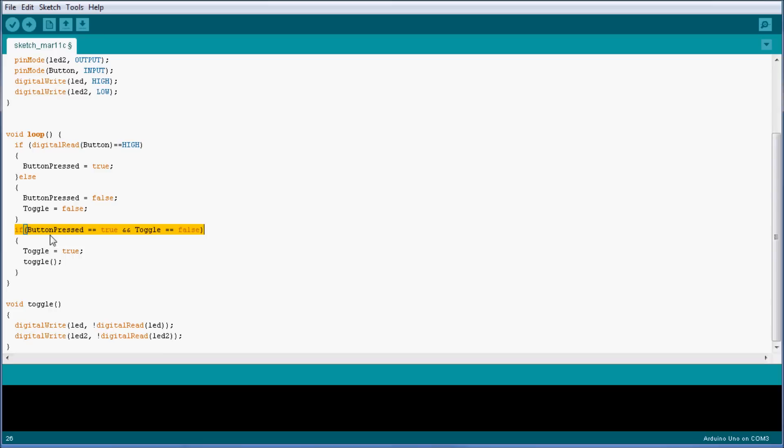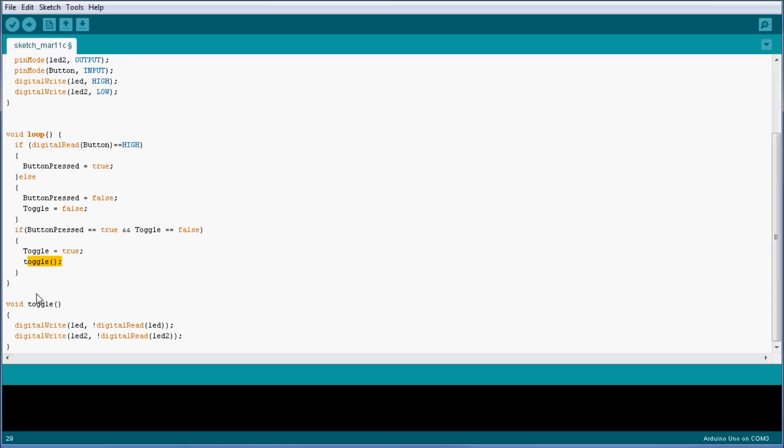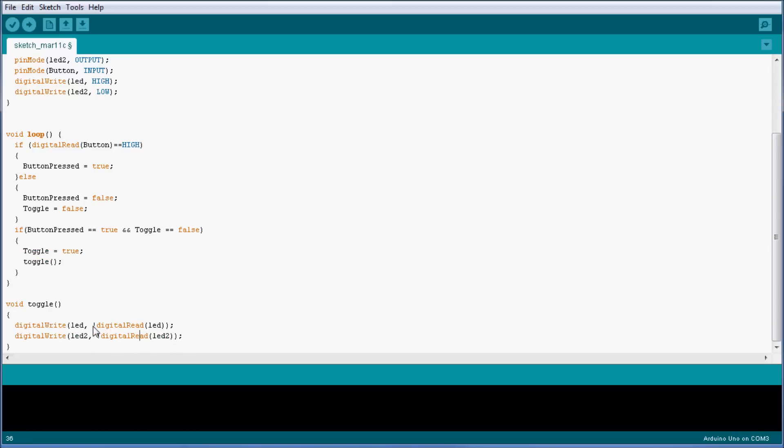So I have to check if the button is pressed is true and the toggle is currently false, so that means the toggle has not been executed yet. If it has not been executed, I execute it once, so I set it to true and I execute the function toggle, which is basically setting the LEDs to the opposite of what they currently are.